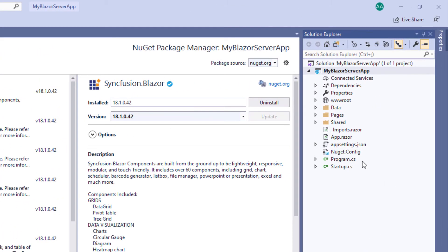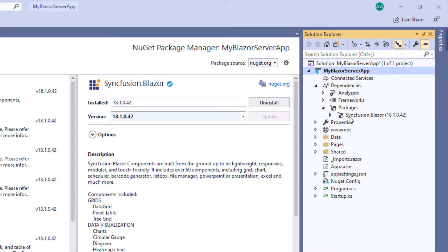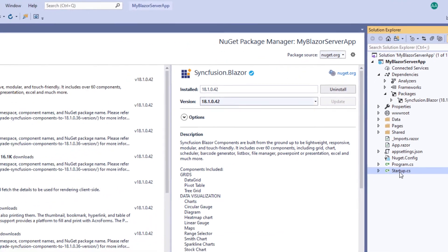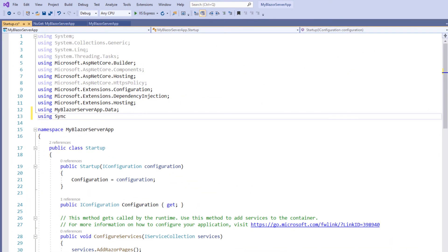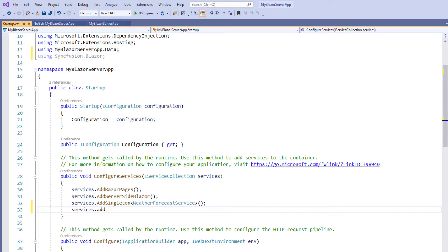When you check the dependencies folder and the packages folder, you will find the Syncfusion Blazor package added to this application. Next, the Syncfusion Blazor service must be registered in the services container. For that, I open the startup.cs file and use the Syncfusion Blazor namespace. Within the ConfigureServices method, I make a call to the AddSyncfusionBlazor method.